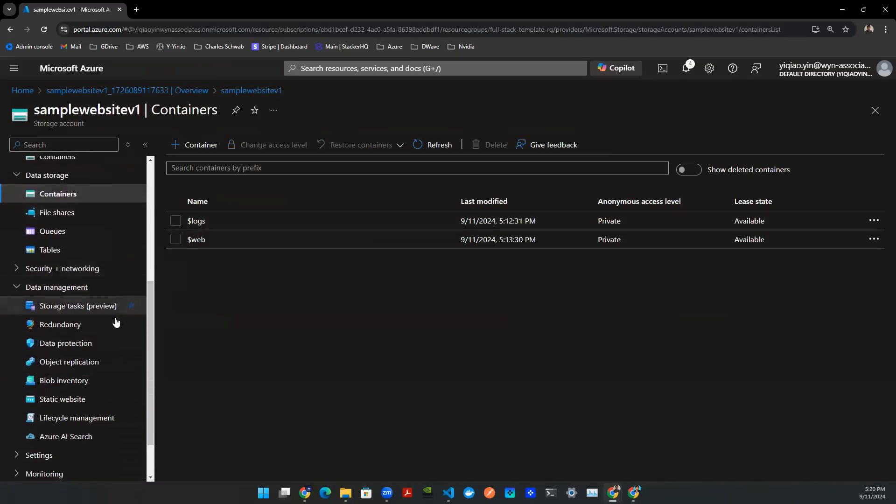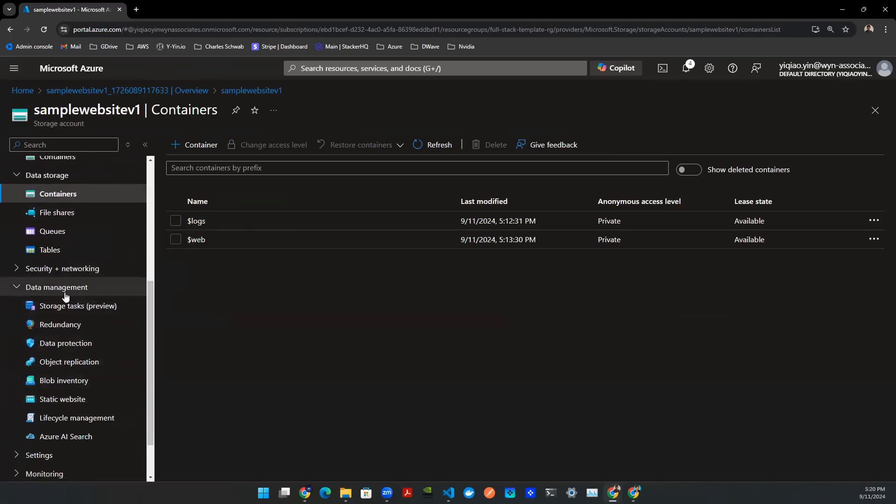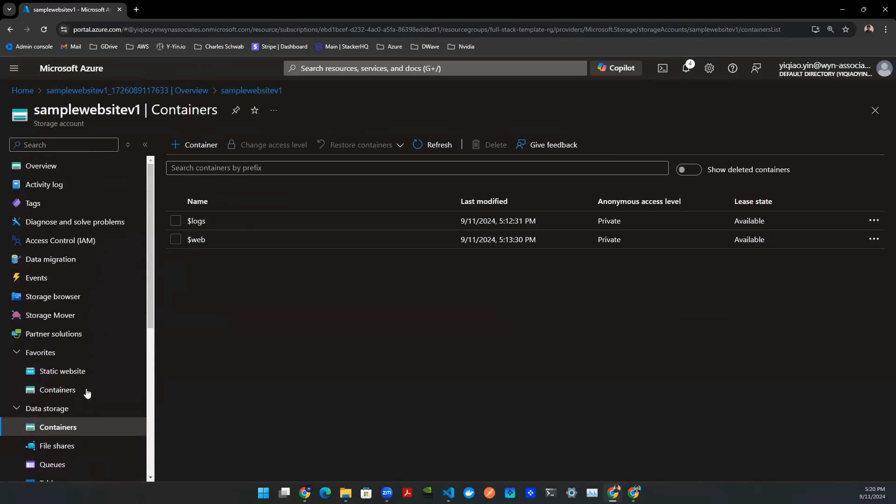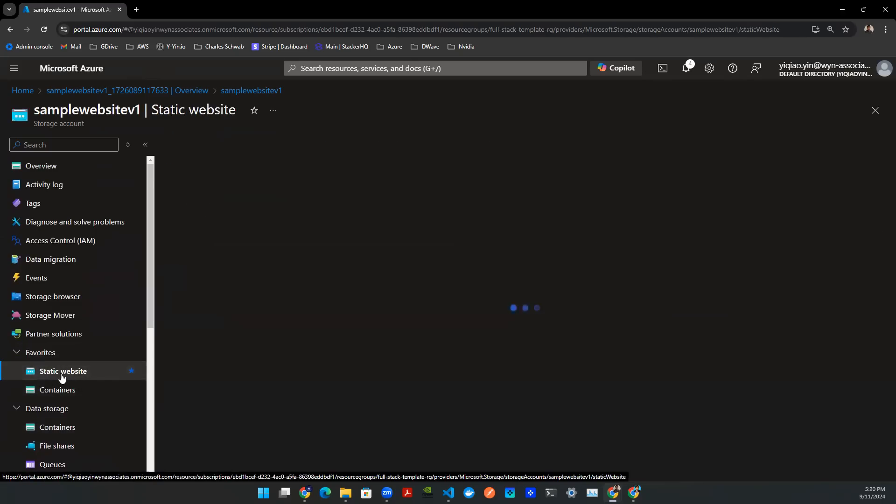So let's go back to the container. Let's scroll down to static website. It should be under data management, or if it's in the favorites. It can also be shown up here as well. Click on that.